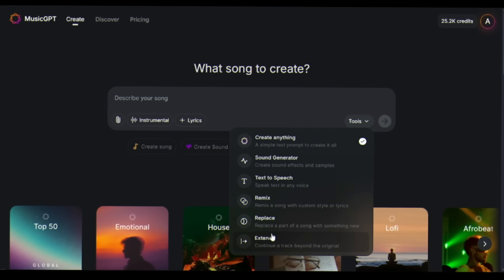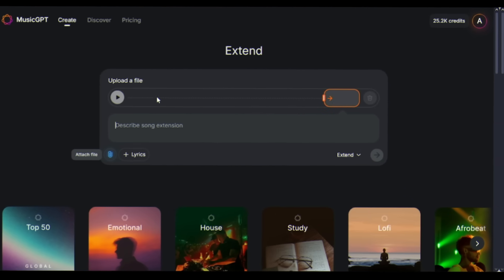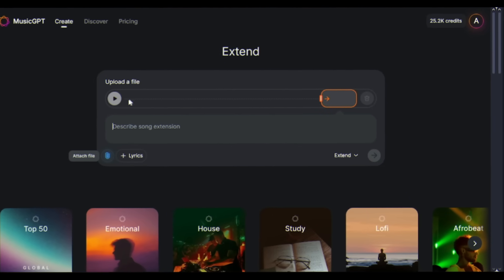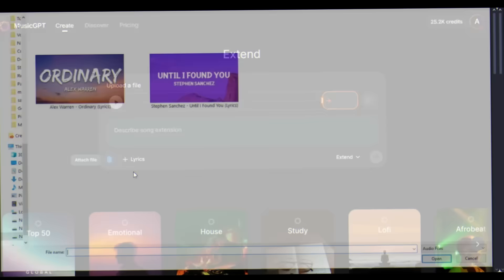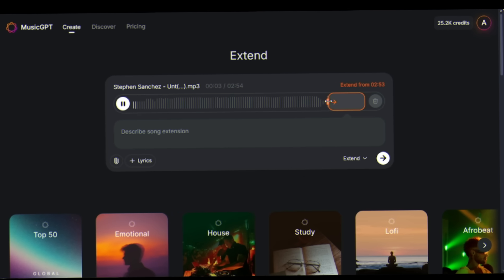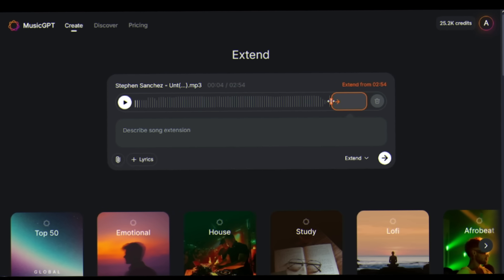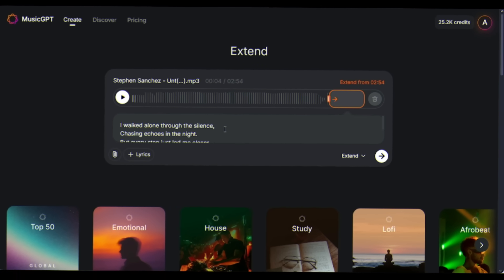The extend feature is perfect for when you love a song, but need it longer. I am uploading Until I Found You again. Now select the extend option and then enter the extended lyrics or what you want.